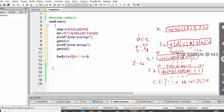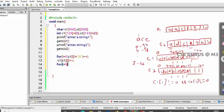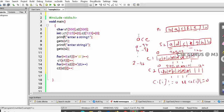Inside the loop, I'll write c1[s1[i]]++ to increment the count array for each character in s1. Similarly, for s2 I'll write another for loop: for i = 0; s2[i] != null; i++, and inside c2[s2[i]]++ to get the counts for the second string. The variable i needs to be declared as well.